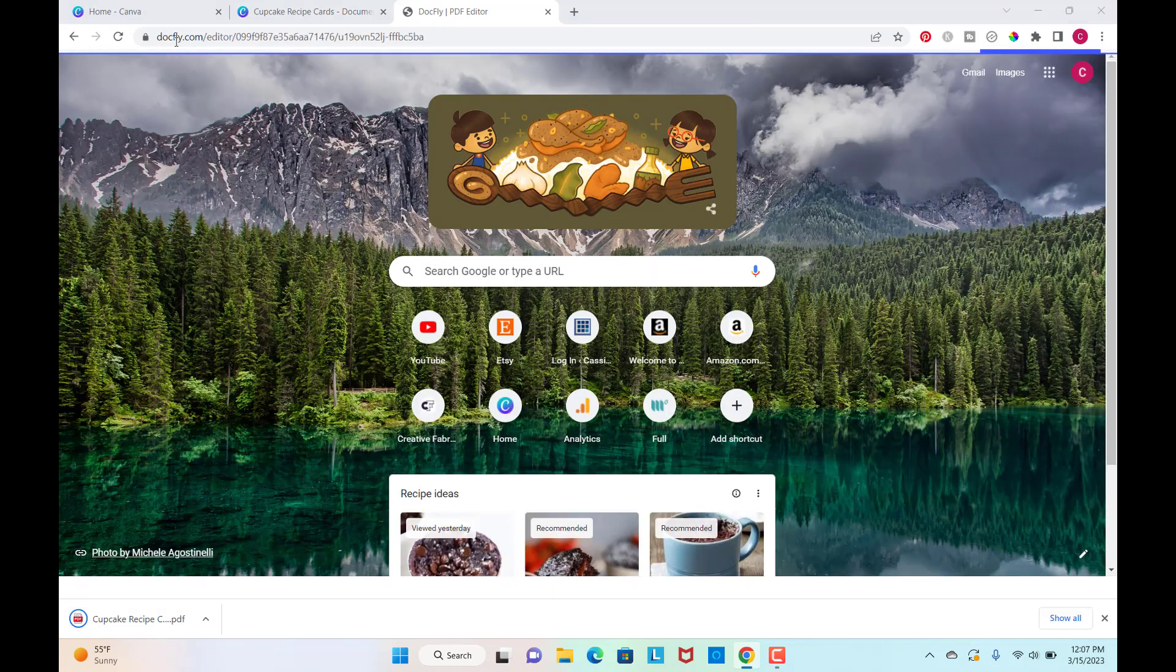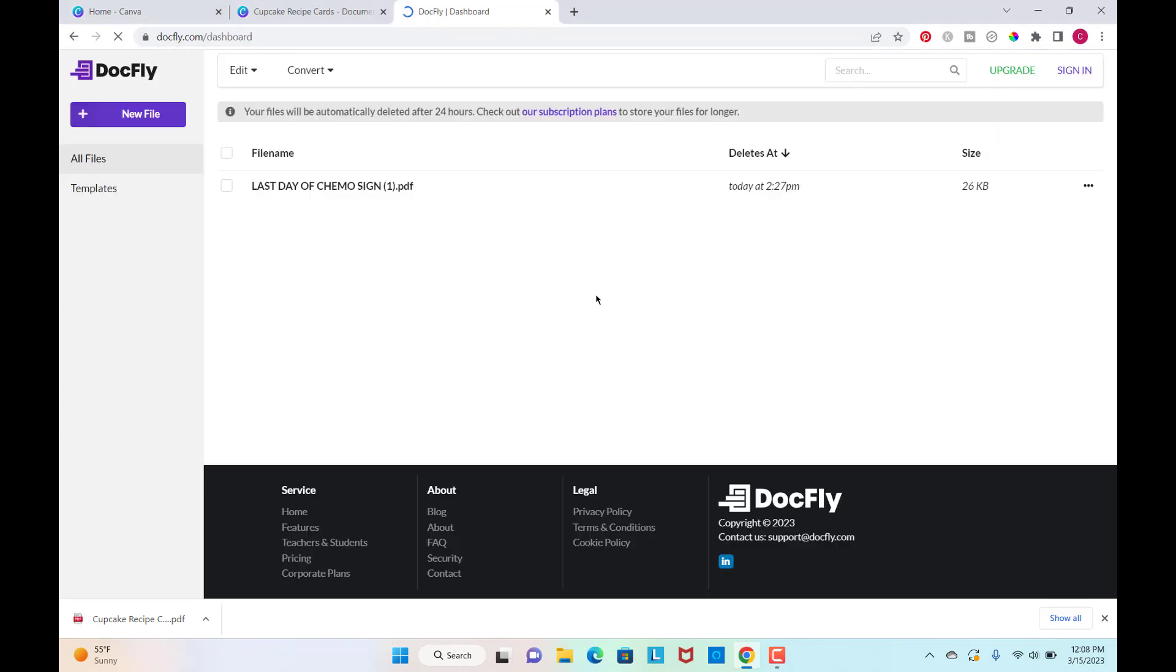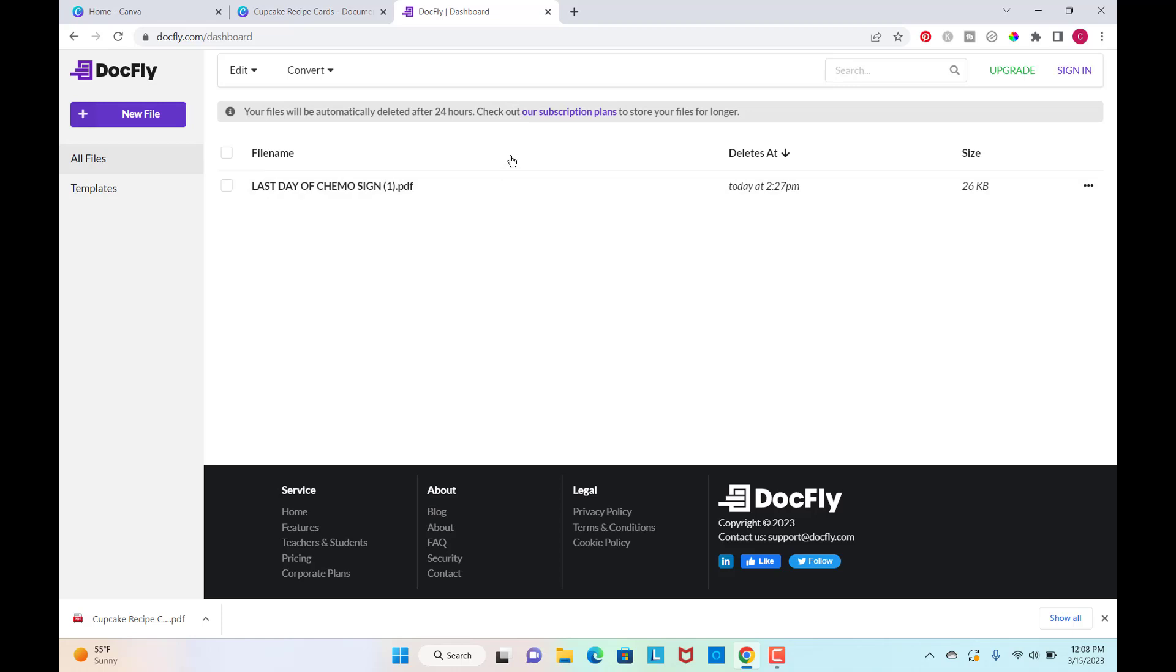Now I'm heading over to Docfly. So here's the thing. You can use Docfly for free, but you need to download your files. Otherwise, they get deleted after 24 hours. So if you want to be able to keep all of your documents here on Docfly, you'll have to get a subscription plan.